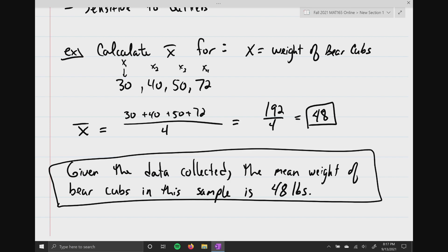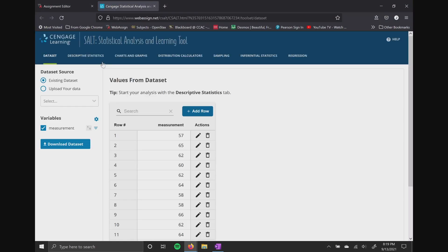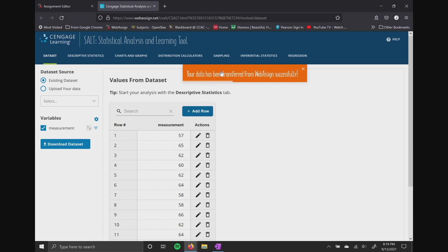Now I'm going to transition over into SALT to show you how to do this. Here's question number five — we have N equals 15 measurements to answer the questions. We have 57, 65, 62, 60, and so forth. For these measurements, the mean is 61.467, M equals 62 which is the median, and the mode is 62. Let me show you how we actually got those numbers.